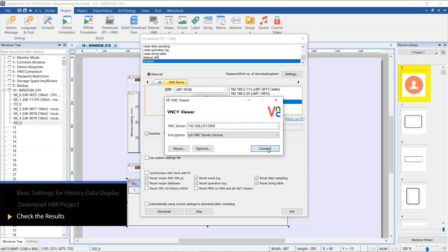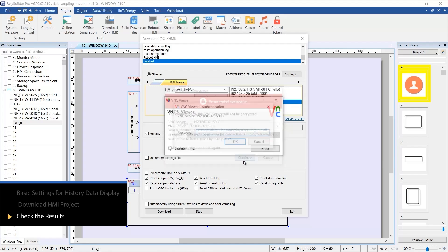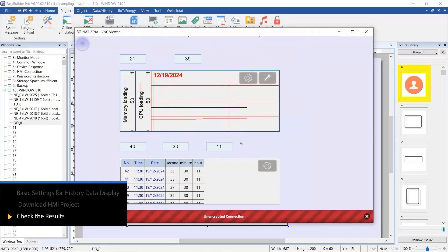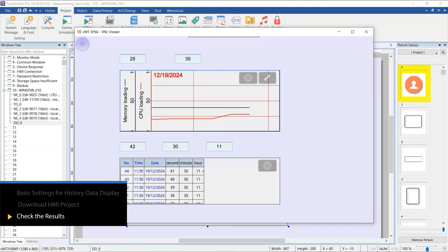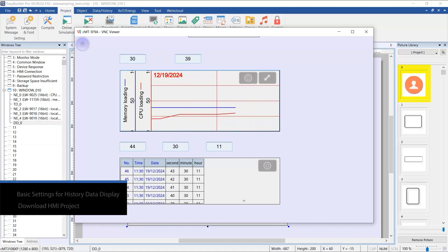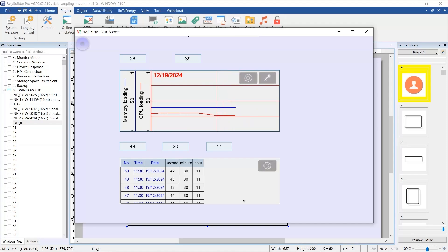Compared to the Trend Display, the History Data Display directly shows the values obtained from the data sampling. Isn't that simple? We encourage trying it out in your own applications now. Thanks for watching. We'll see you next time.